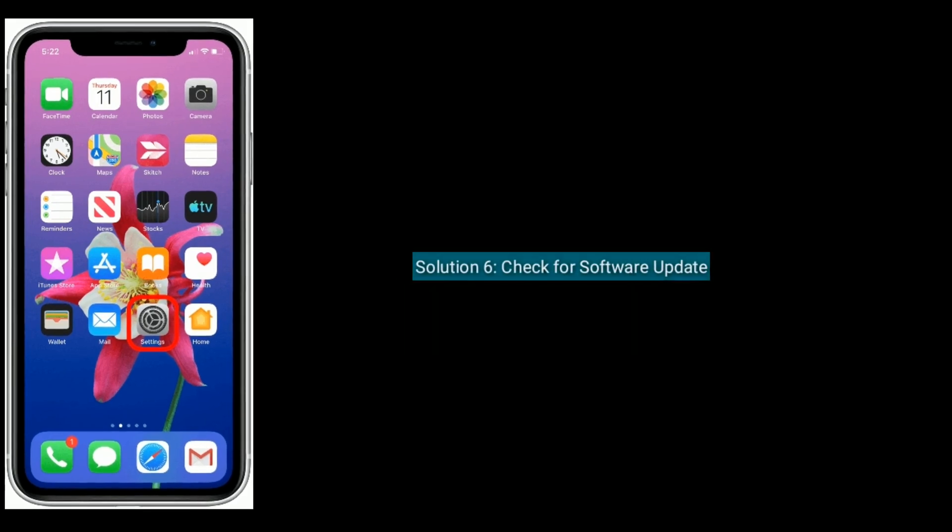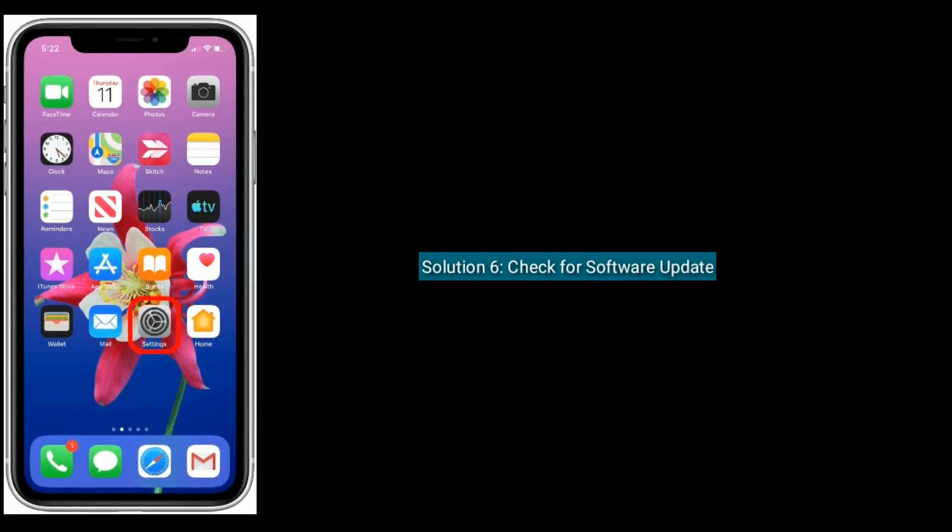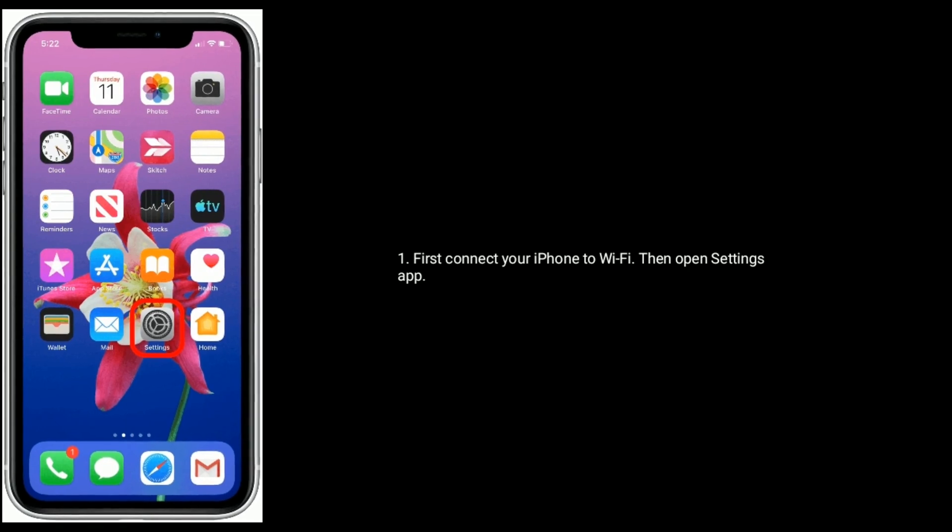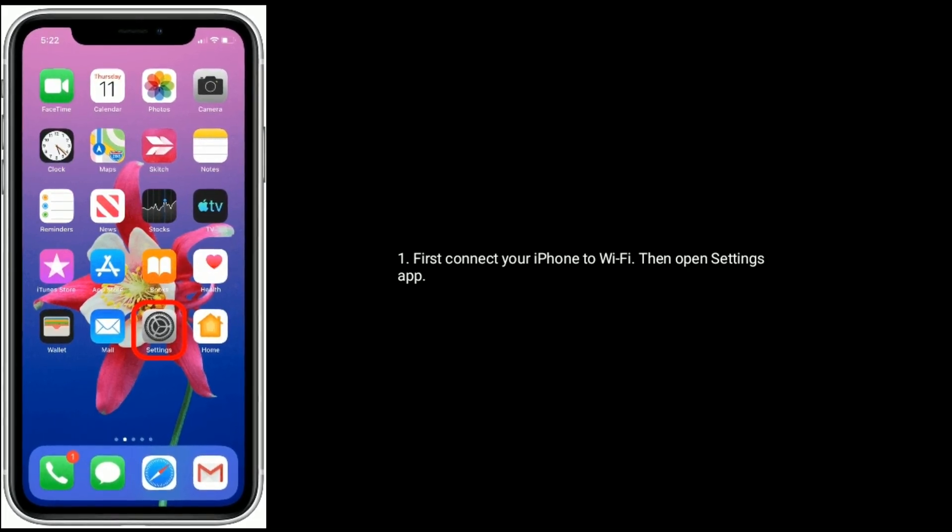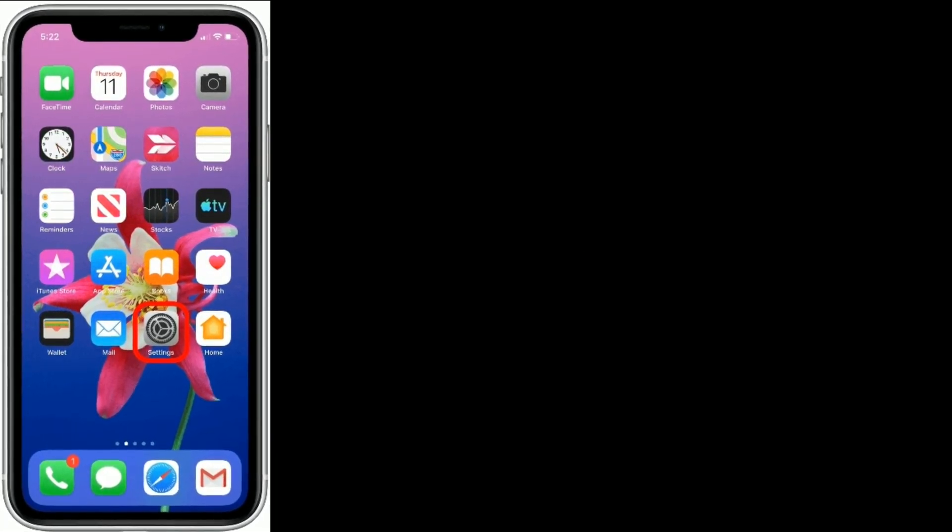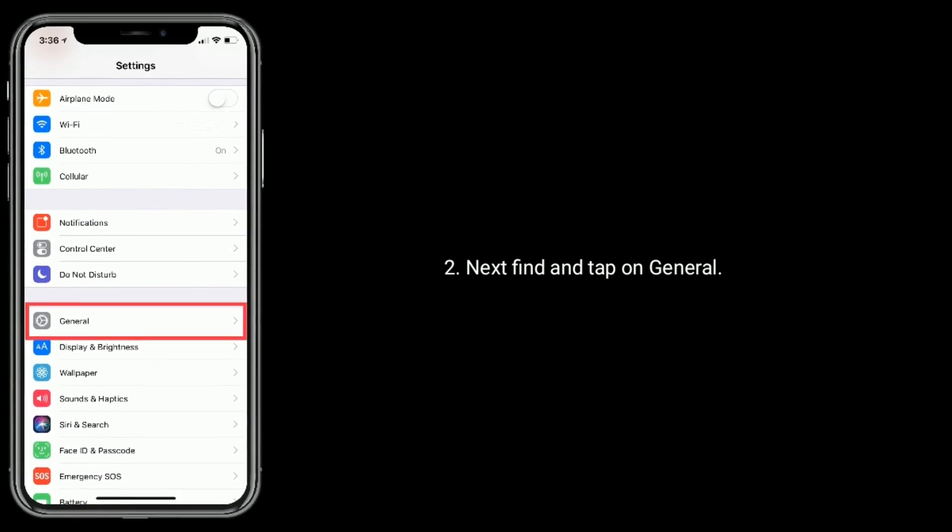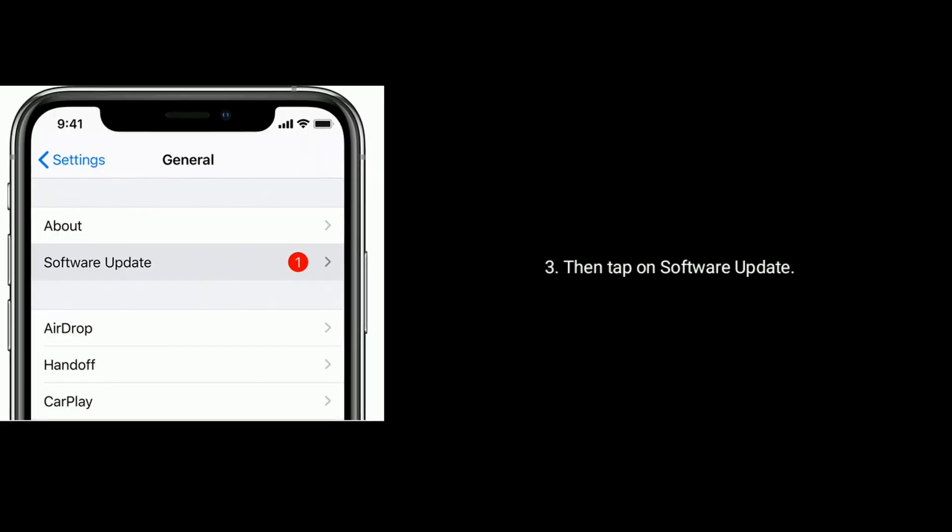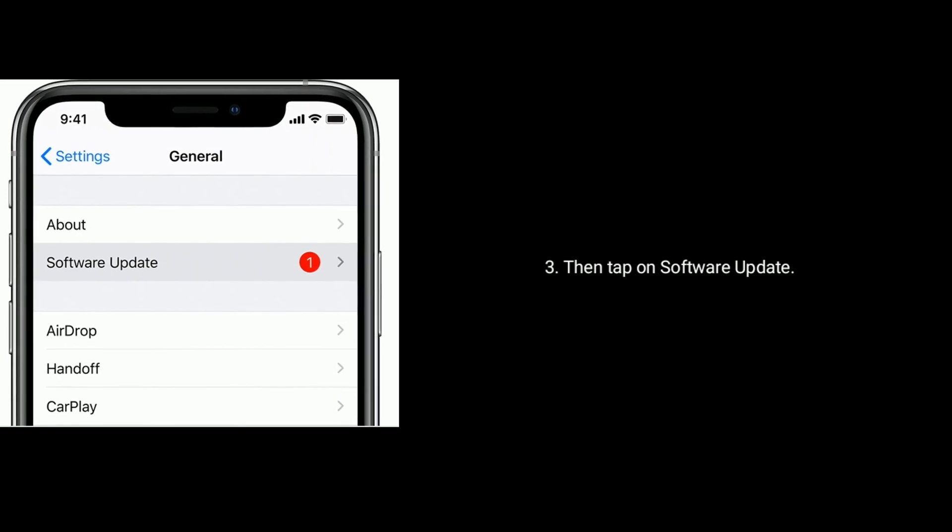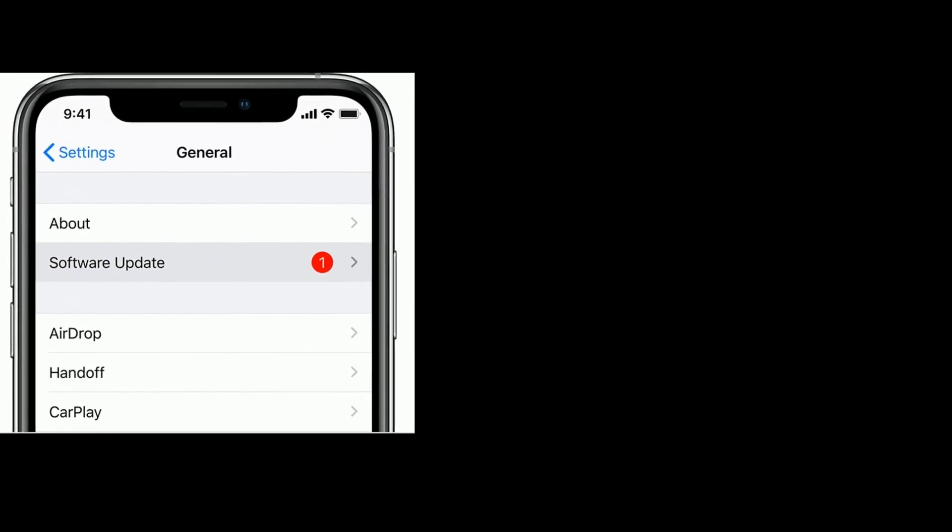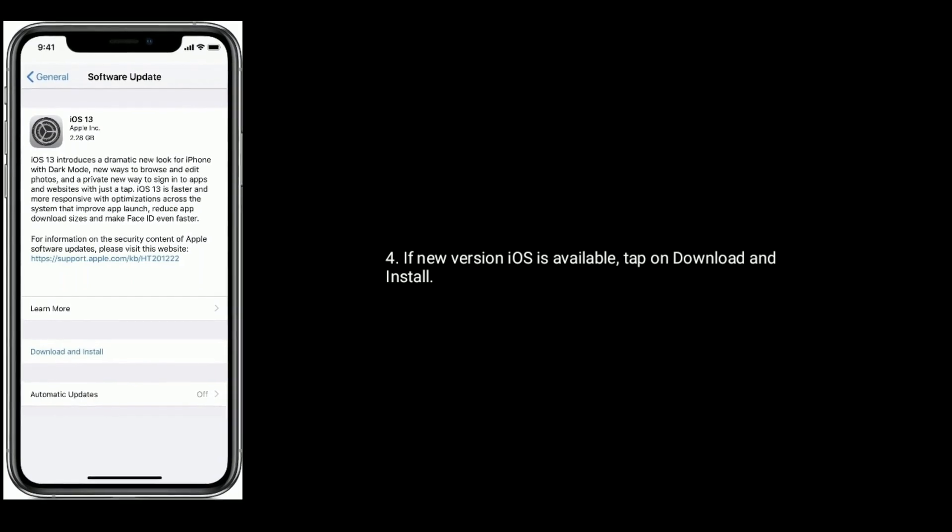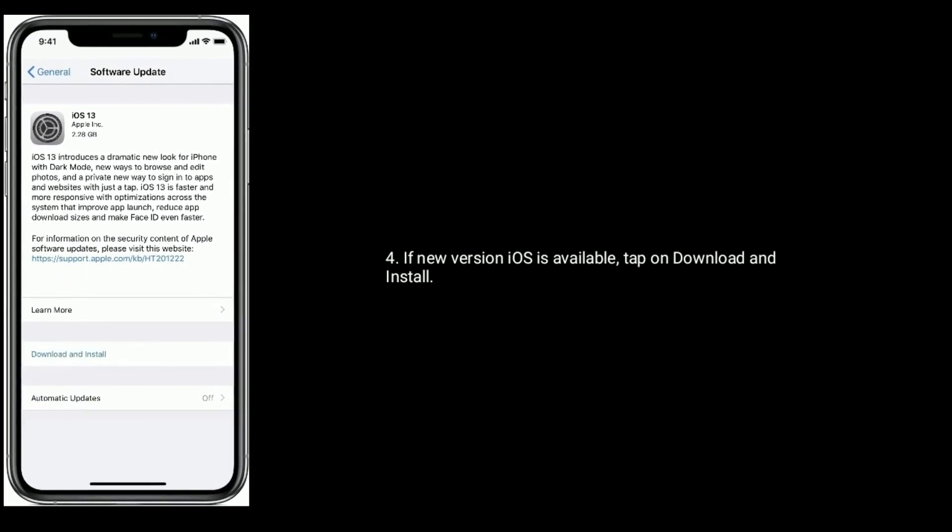Solution 6 is check for software update. First, connect your iPhone to Wi-Fi, then open settings app. Next find and tap on general, then tap on software update. If new version iOS is available, tap on download and install.